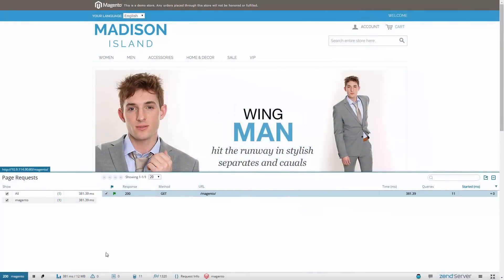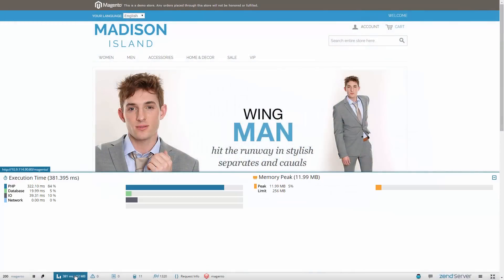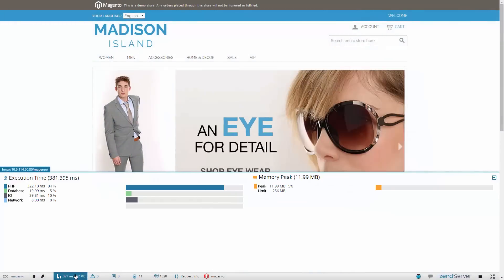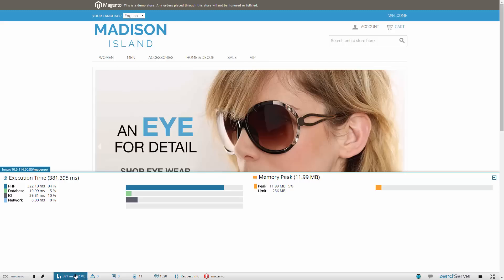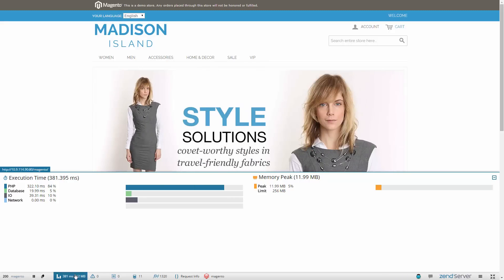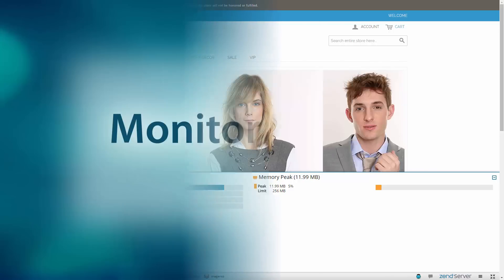Check out the Execution Time and Memory Peak panel to view a processing breakdown of the request, to understand how the request was handled by the web server and see the peak amount of memory consumed by the request.